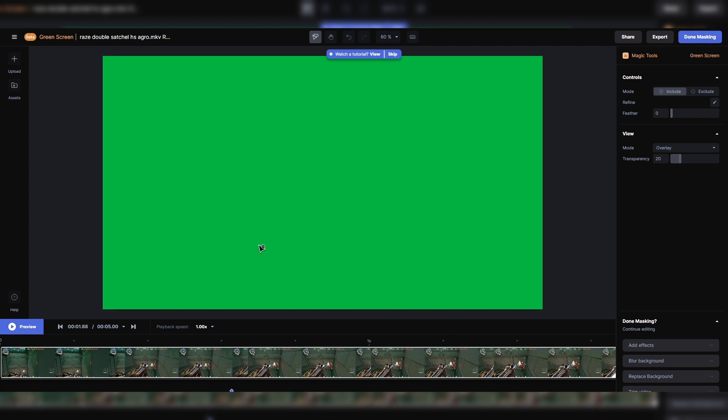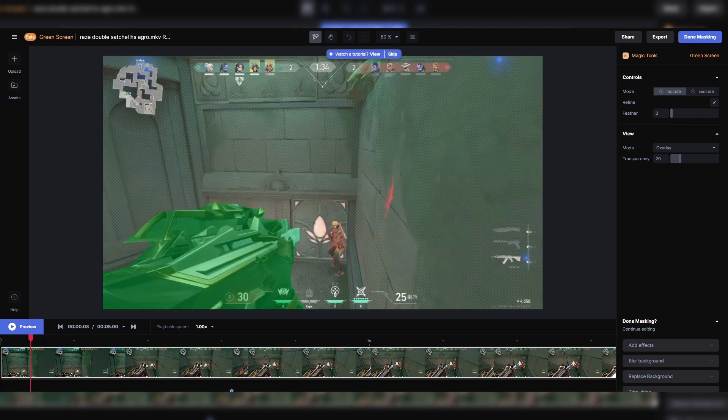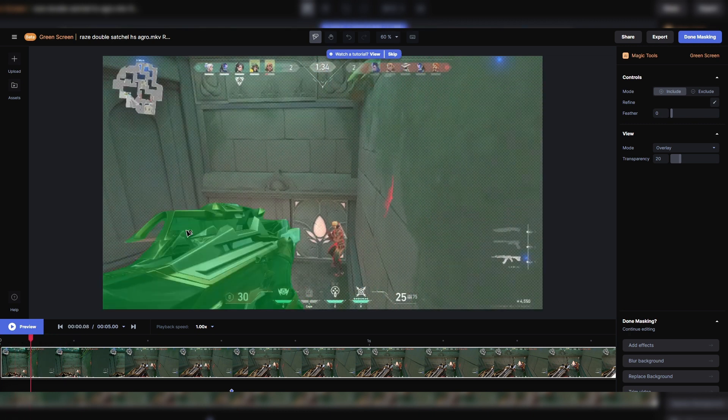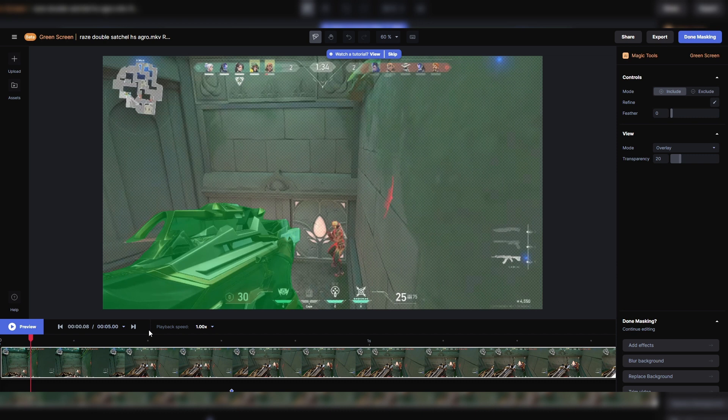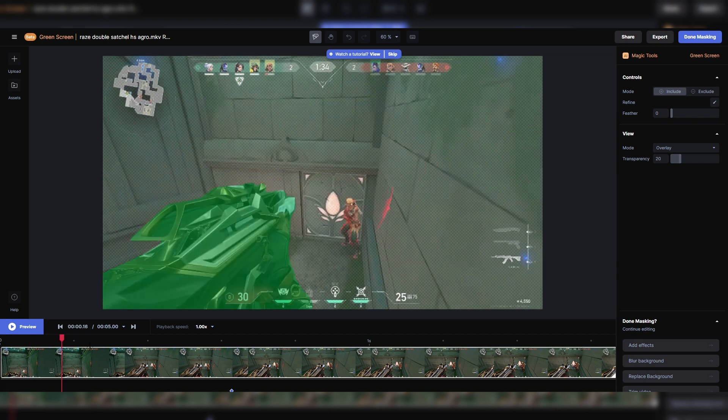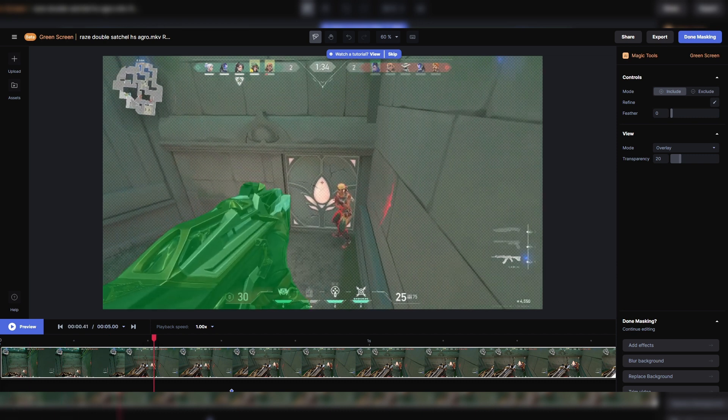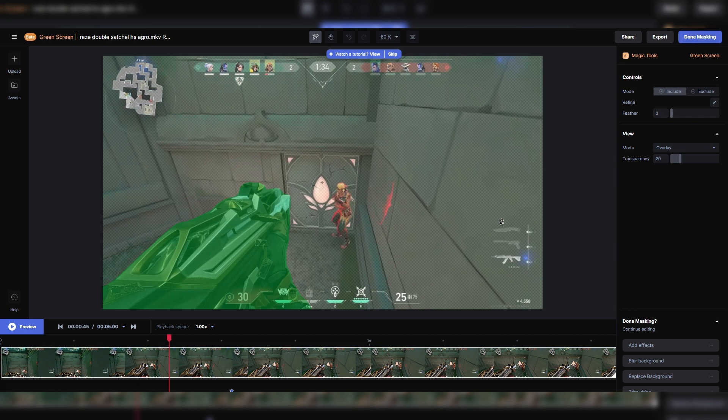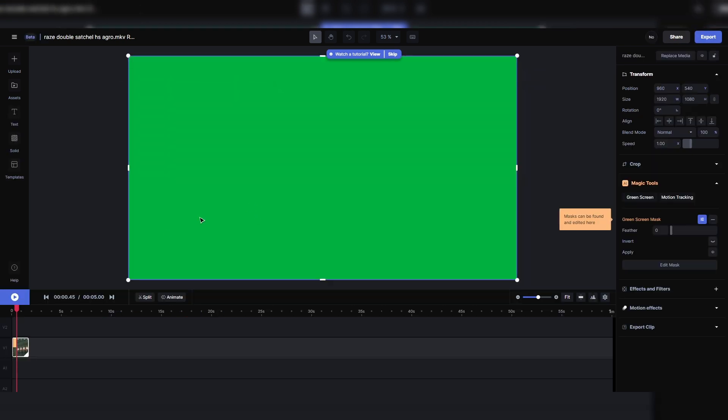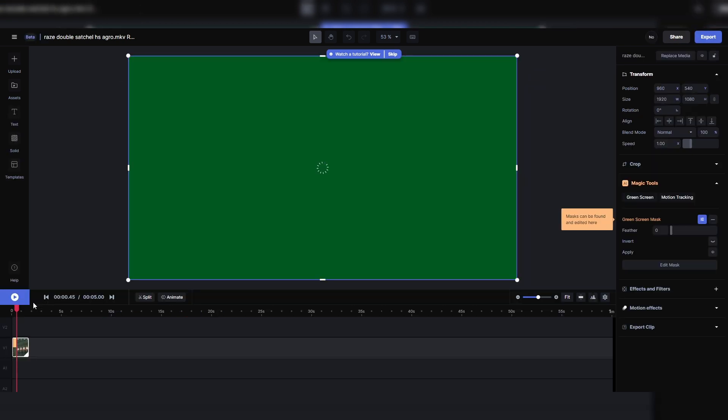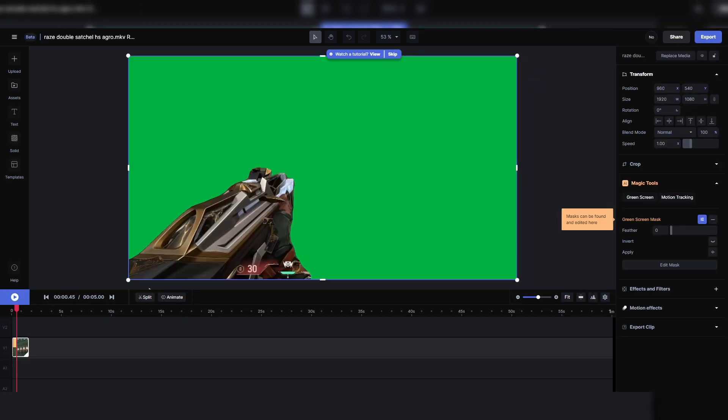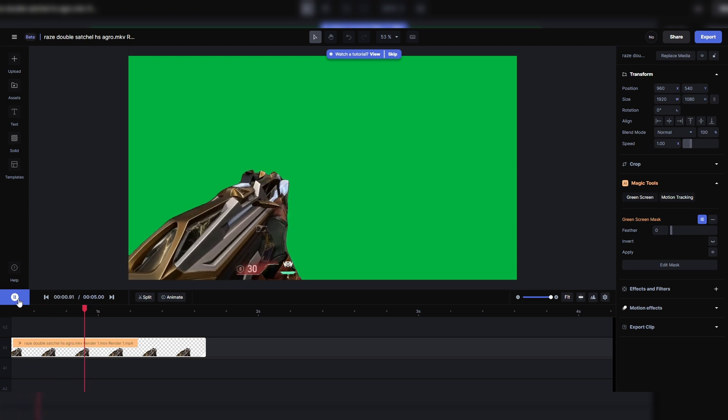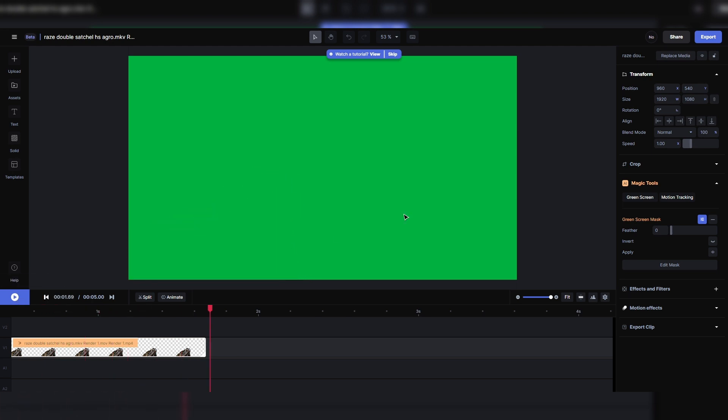It's a little messed up in the beginning, but it's not a big deal because we're going to keyframe this in and out. So once you're done, obviously hit done masking and it's going to actually show you the video that you're going to get. Once you're satisfied with the roto...